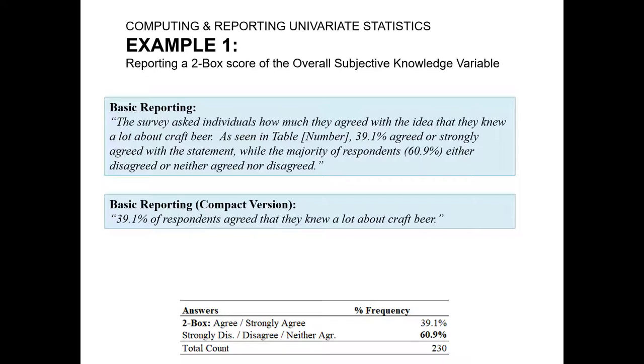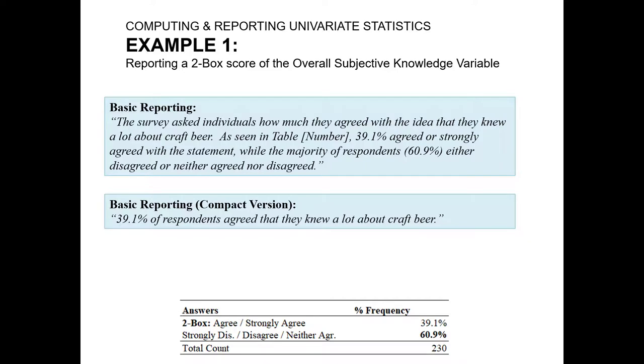A more compact version, if we're trying to keep it very tight or we're later in our report where we believe our reader has a clear understanding of how we're going about our reporting and analysis, we might simply say 39.1% of respondents agreed that they knew a lot about craft beer. Of course, that simple compact sentence presumes they understand what we're measuring, what we're up to, and what we're doing. So this is the kind of version we use once we understand that through previous work in our reporting or our presentation, the reader can follow along with what we are endeavoring to do.